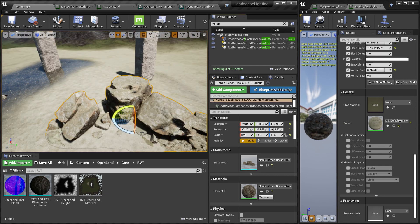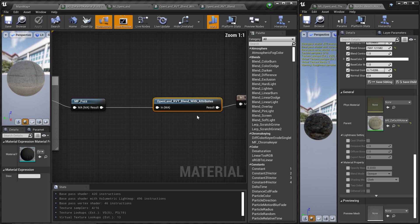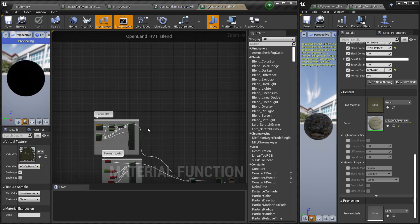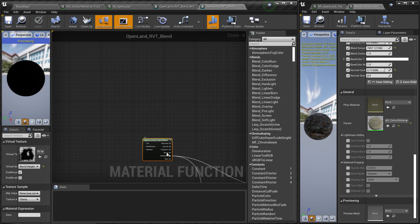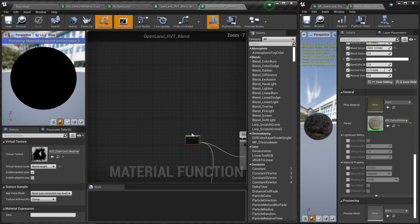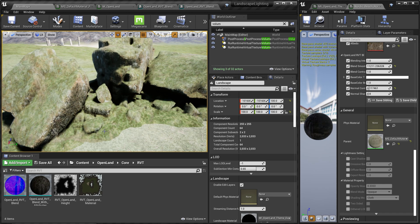You also need to sample these virtual textures in your mesh materials. In this rock material (from Megascans), we use the OpenLand RVT function — which abstracts this functionality — but you may be using a direct sample node. Make sure you're using that correctly. You typically need two sample nodes: one for height and one for material. Click the node and verify that the correct virtual texture is assigned.